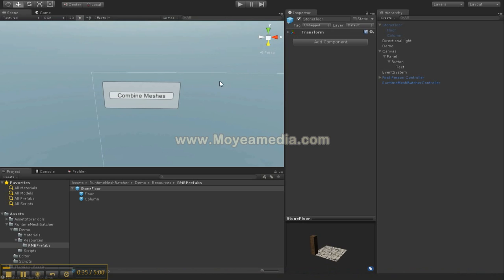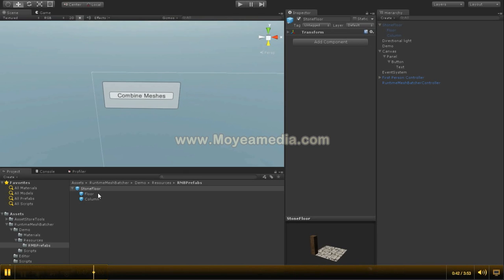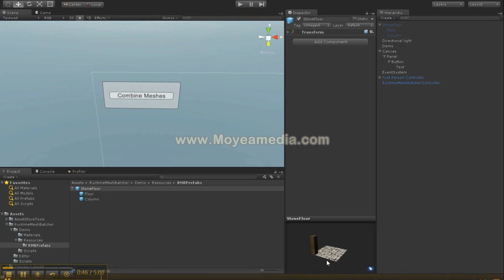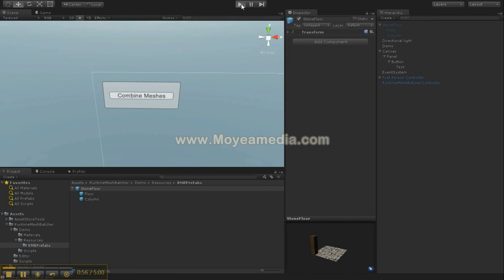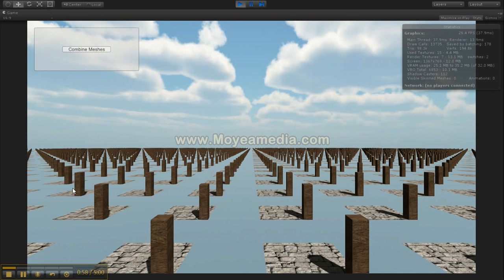In this example I have an empty scene, but there is a demo script which will generate 10,000 iterations of this stone floor element prefab. There is one floor and one wooden column — so two different prefabs with two different materials.